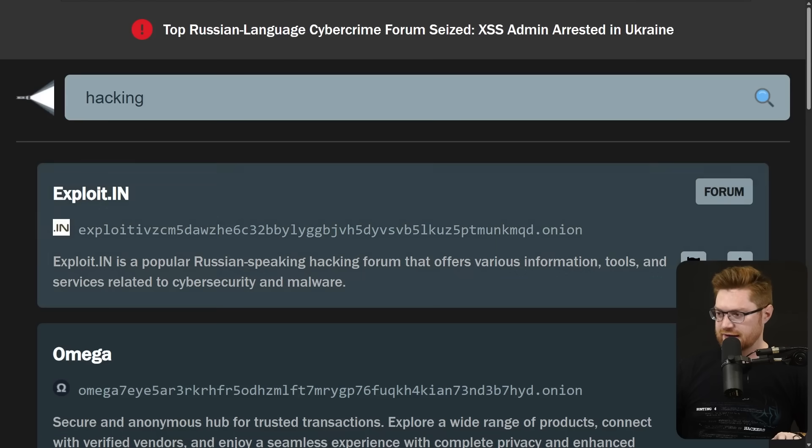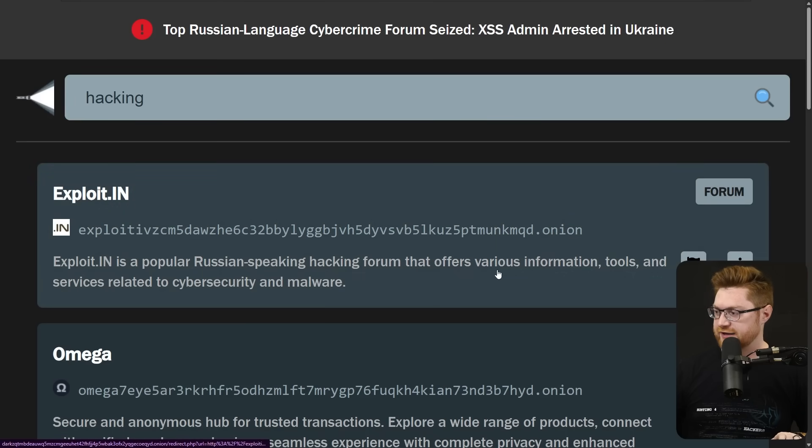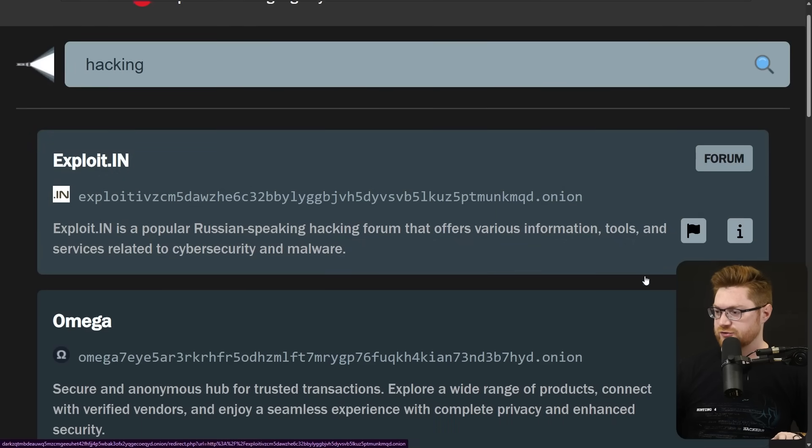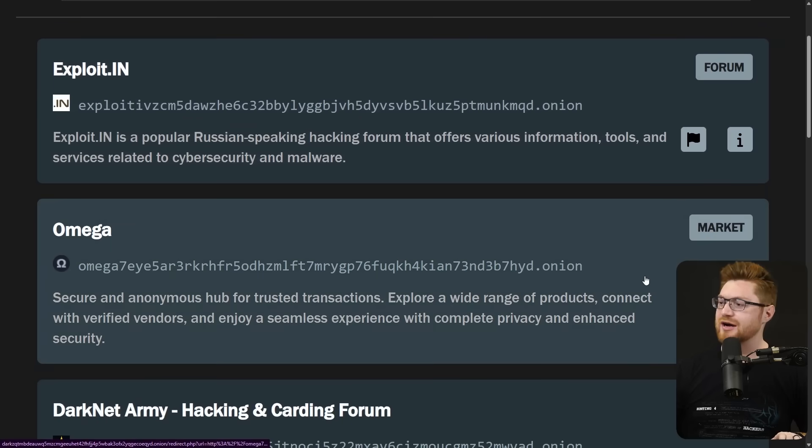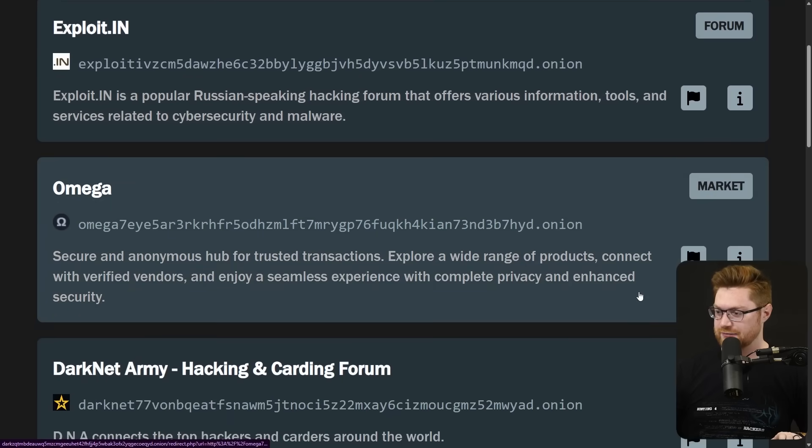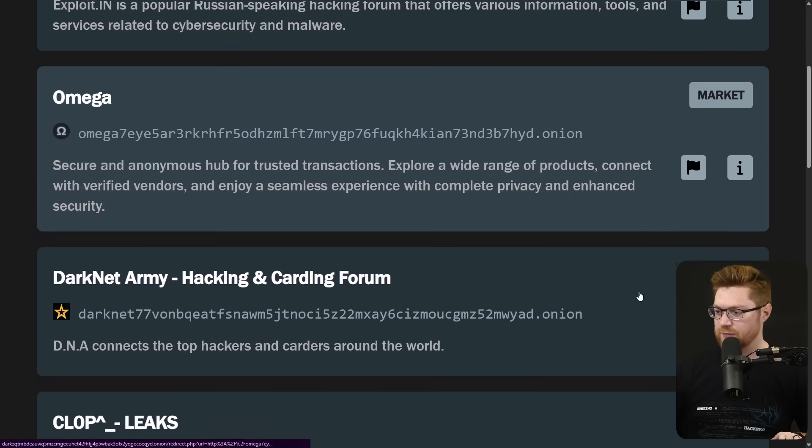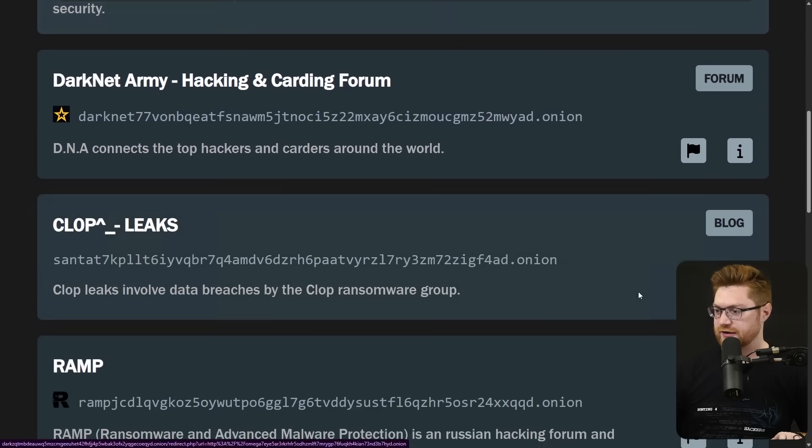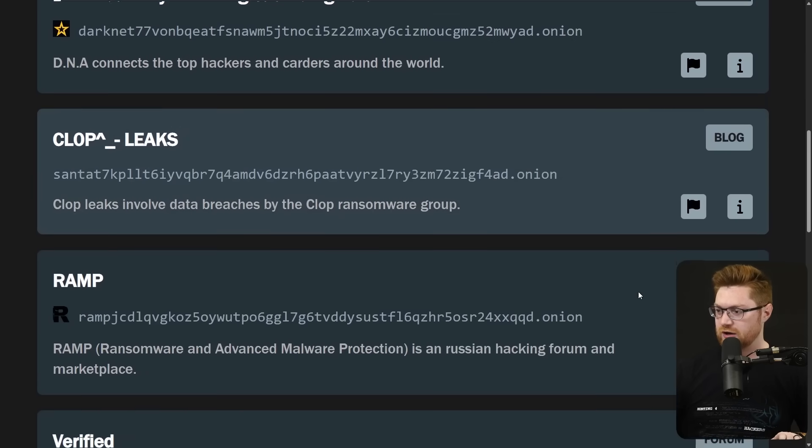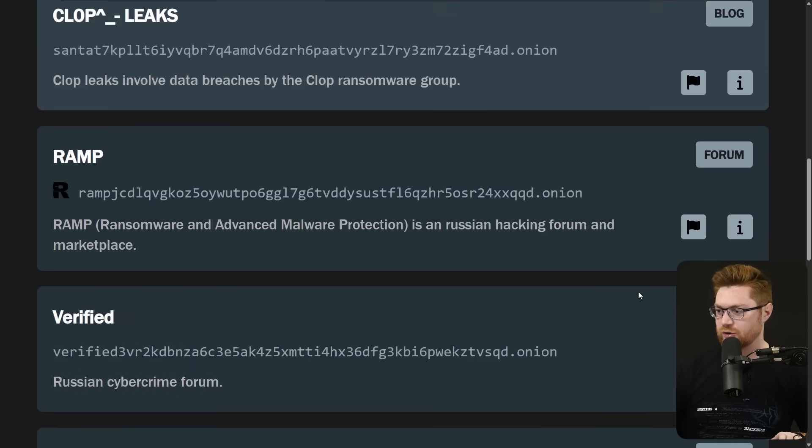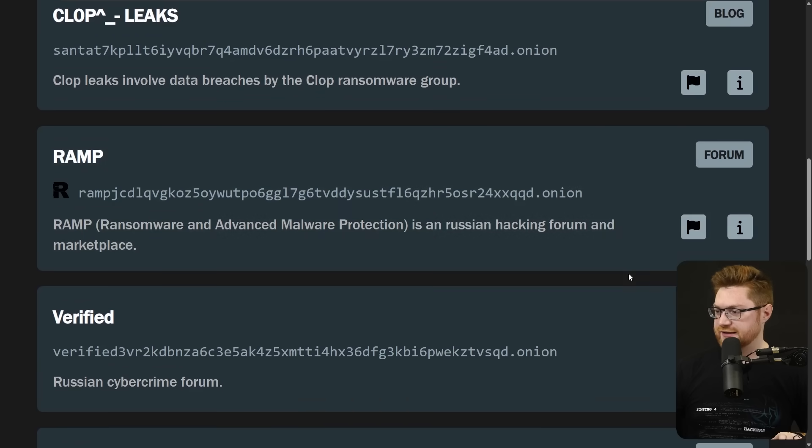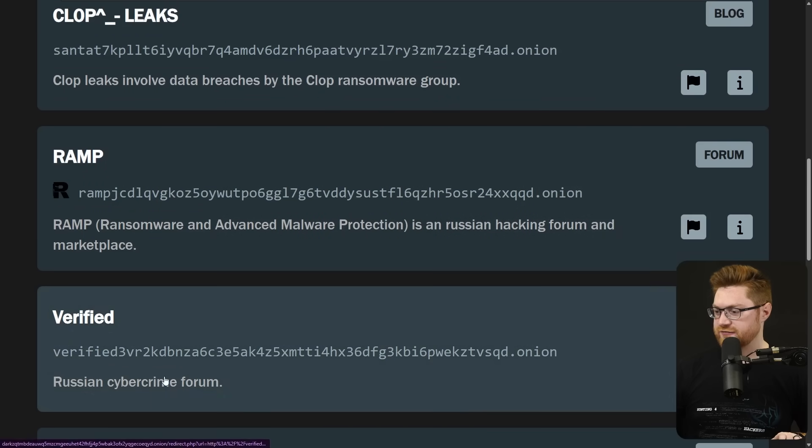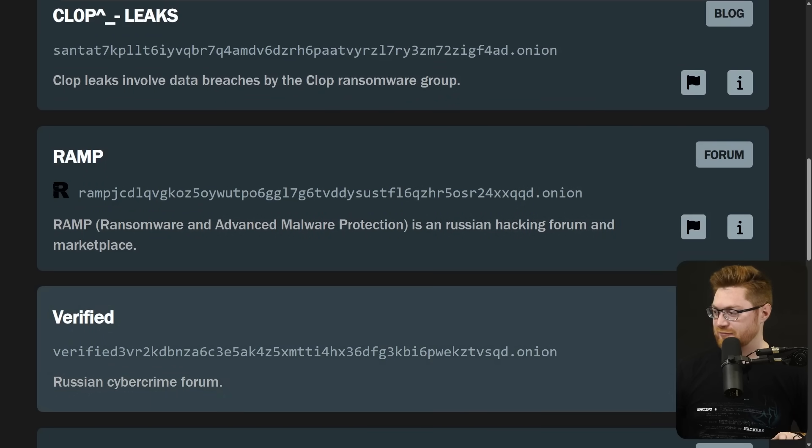Exploit.in, a popular Russian speaking hacking forum with various information, tools and services related to cyber security and malware. Omega, darknet army, CLOP ransomware gang, RAMP, another Russian hacking forum and marketplace, Verified a Russian cyber crime forum. No secrets there.